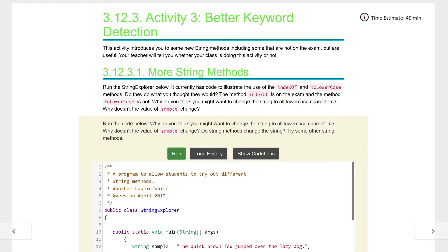This is the cool part of the Magpie. Run the string explorer below — it currently has code to illustrate the use of indexOf and toLowerCase methods. Remember both of these: indexOf is looking for a position, toLowerCase is just making everything lowercase. The method indexOf is on the exam and toLowerCase is not. Why do you think they might want to change the string to all lowercase characters?